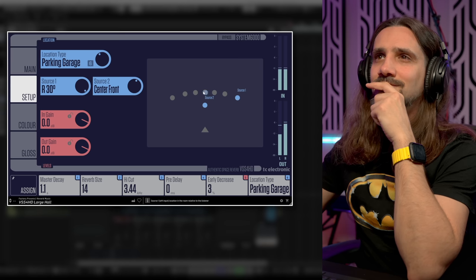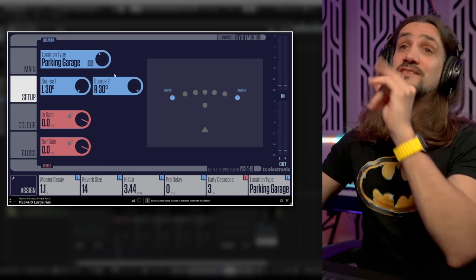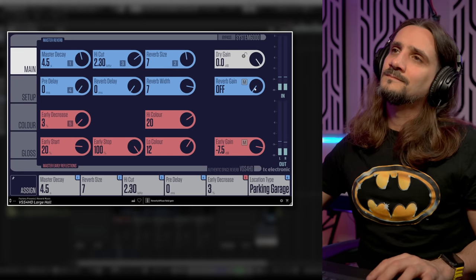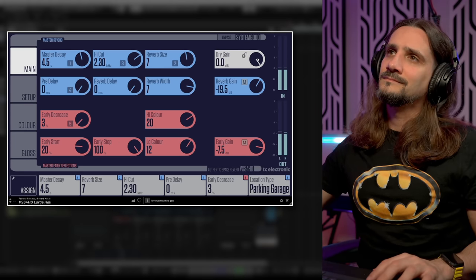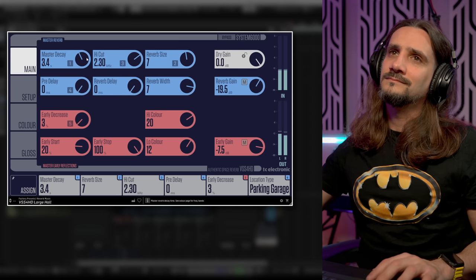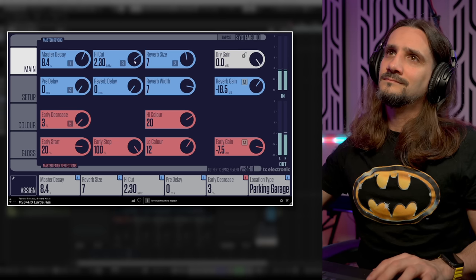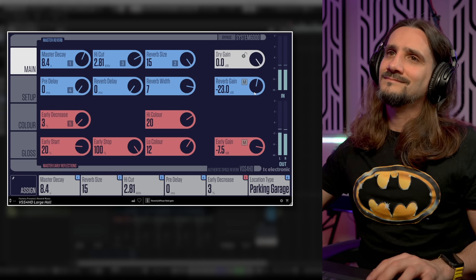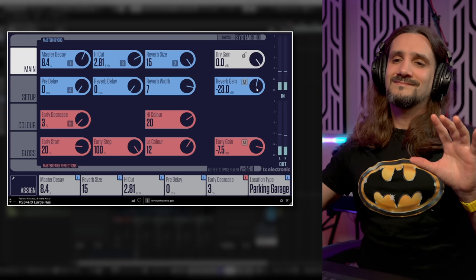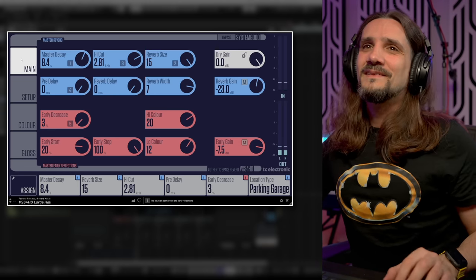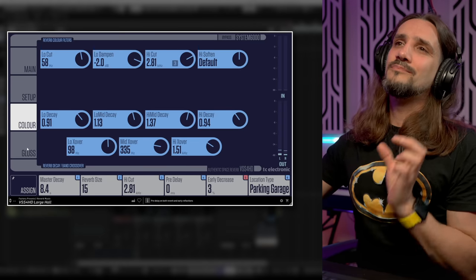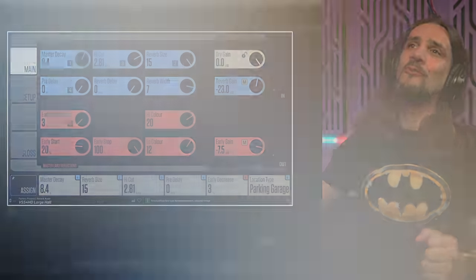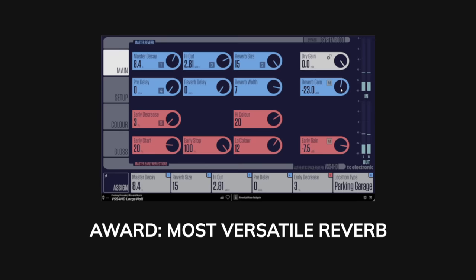These are just the early reflections. Now let's add the reverb tail. So again, like I said, this is a very, very deep reverb. I could make a video that would last for 40 minutes explaining all the controls. This definitely gets the most versatile reverb award.